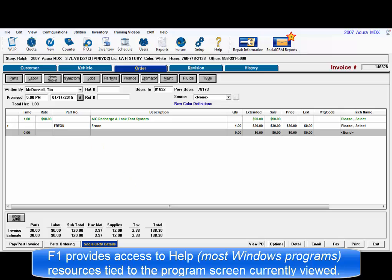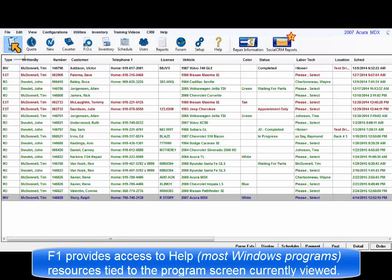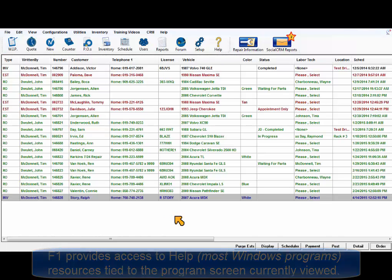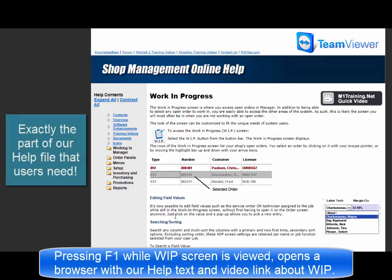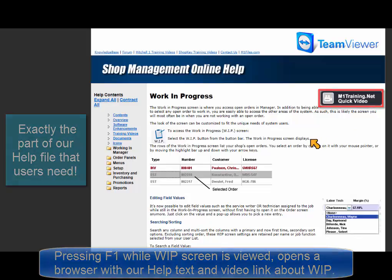F1 is your direct link to help content associated with what you are currently seeing on your screen. If F1 is pressed while the work in progress screen is open, it delivers work in progress help text and also a link to any related videos to show you more about how it works.